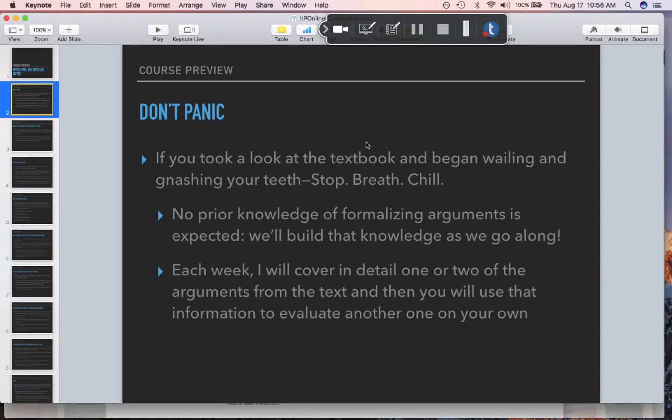Don't freak out about the strange way the material is presented in the book. Part of introducing you to philosophy is introducing you to the writing and argumentation methods of philosophy, so we will get into that. You don't have to have any prior philosophical experience — this is an introductory course. You don't need to know anything about formalizing arguments or logic; we'll talk about that as we go along.